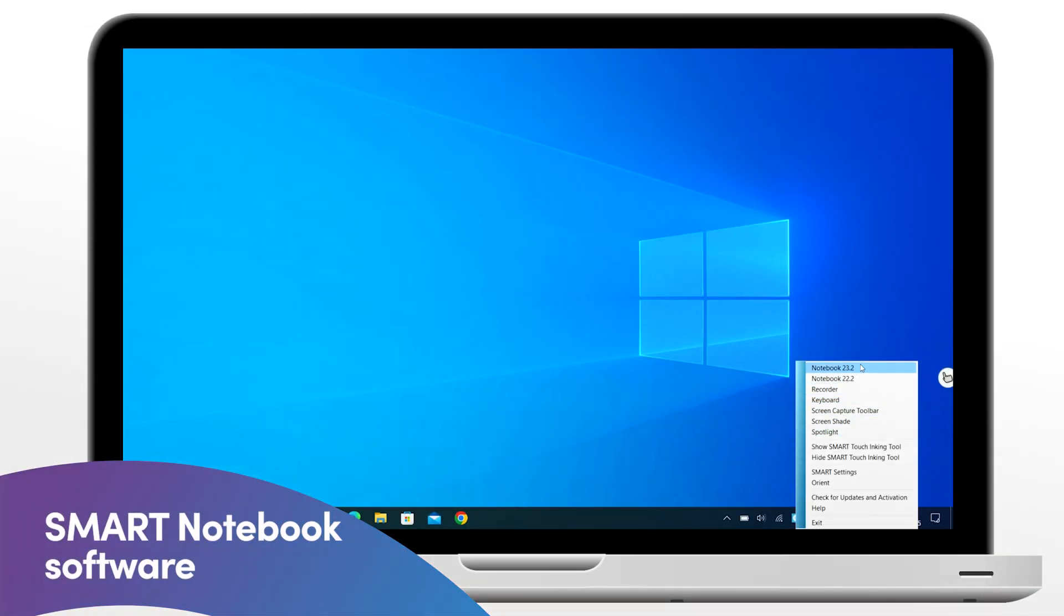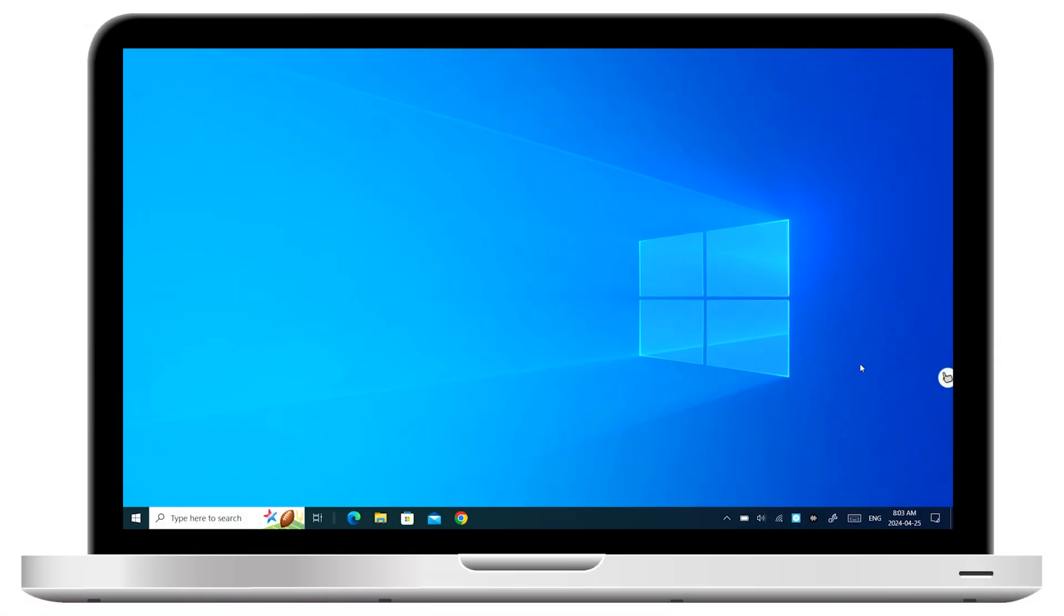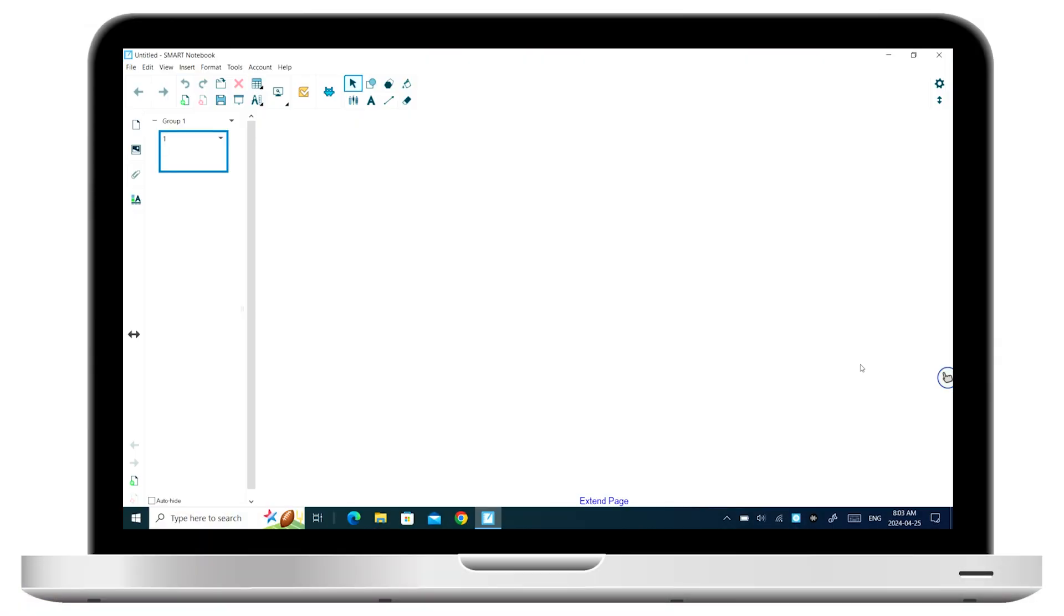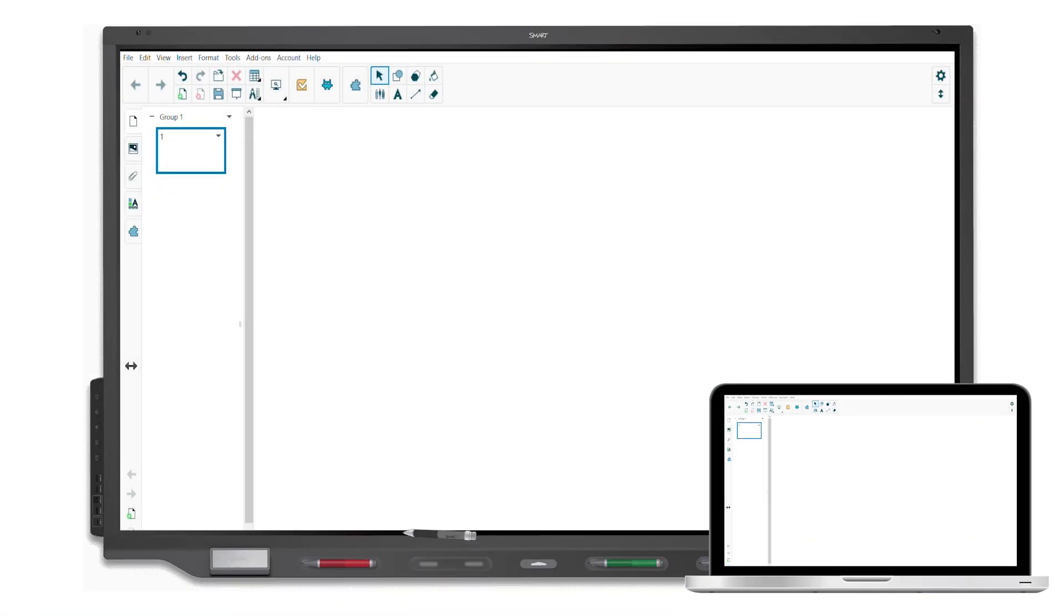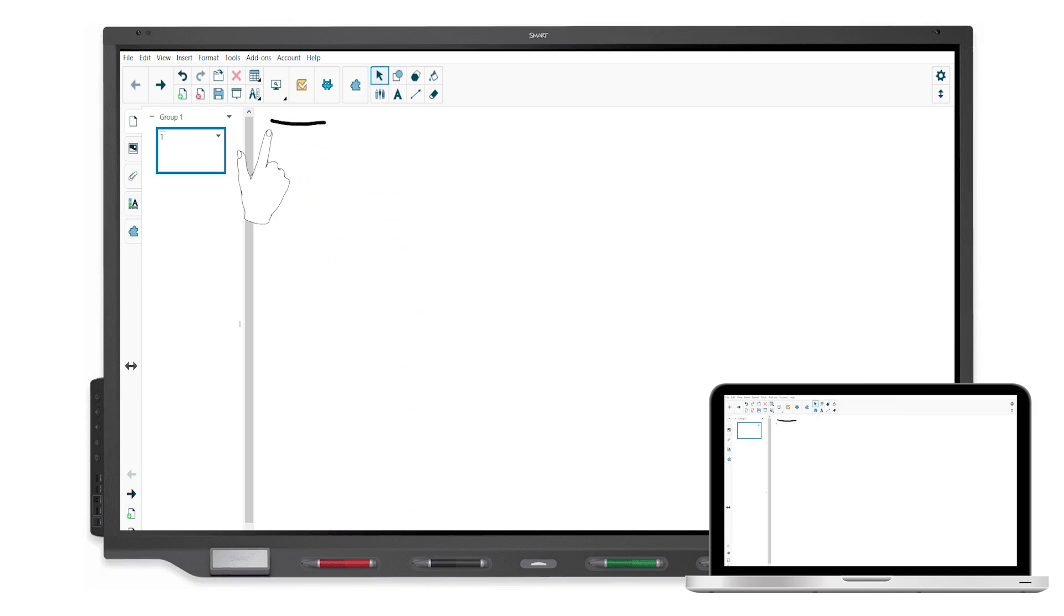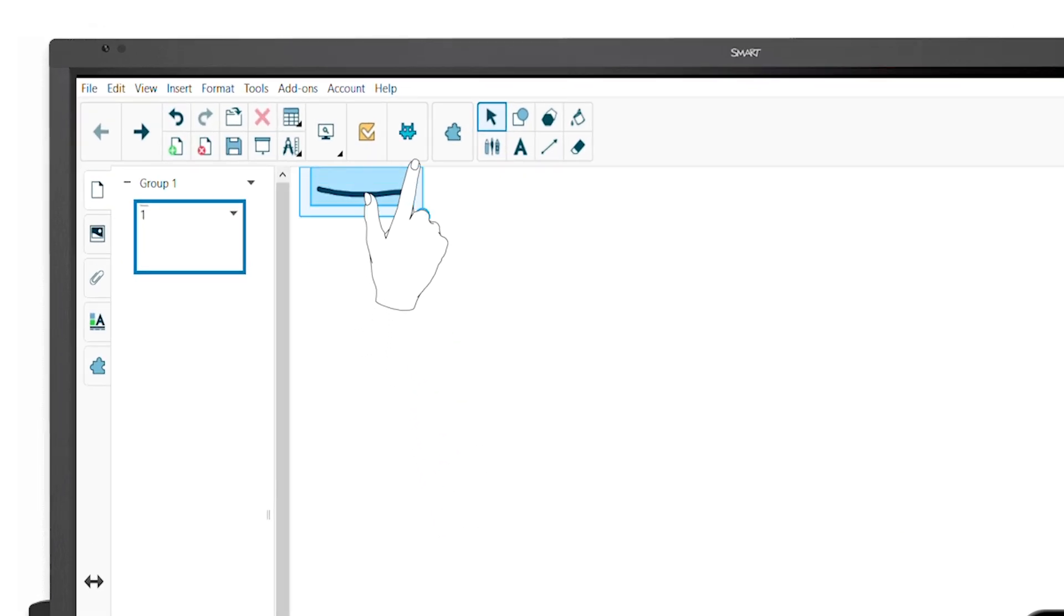In Smart Notebook software, the default behavior is similar to the IQ whiteboard. You write with pens and use touch to select and move objects.